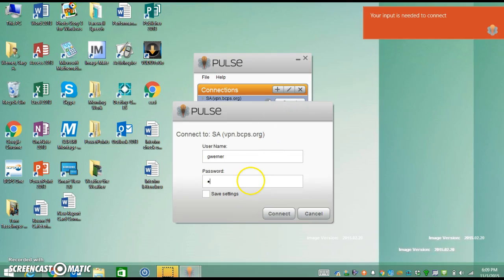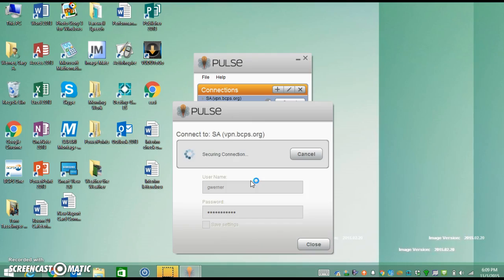Put in your username and password. Hit connect.